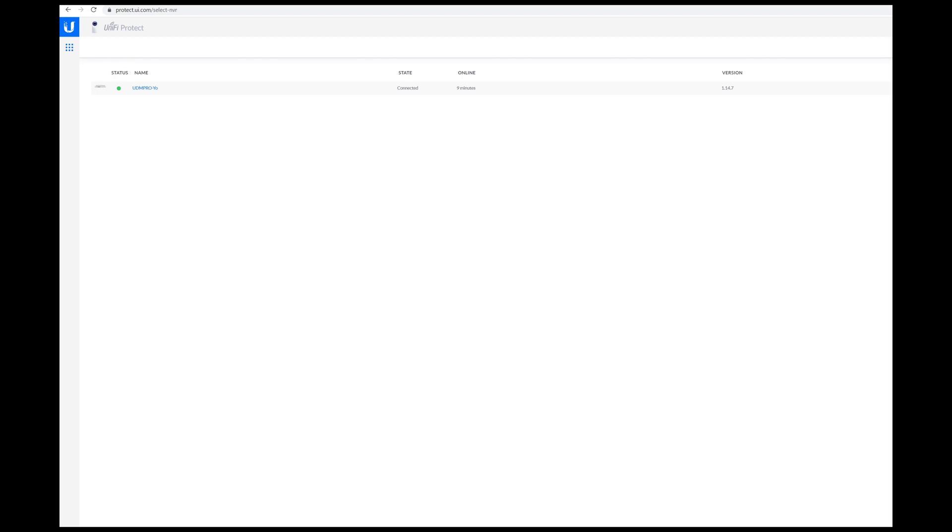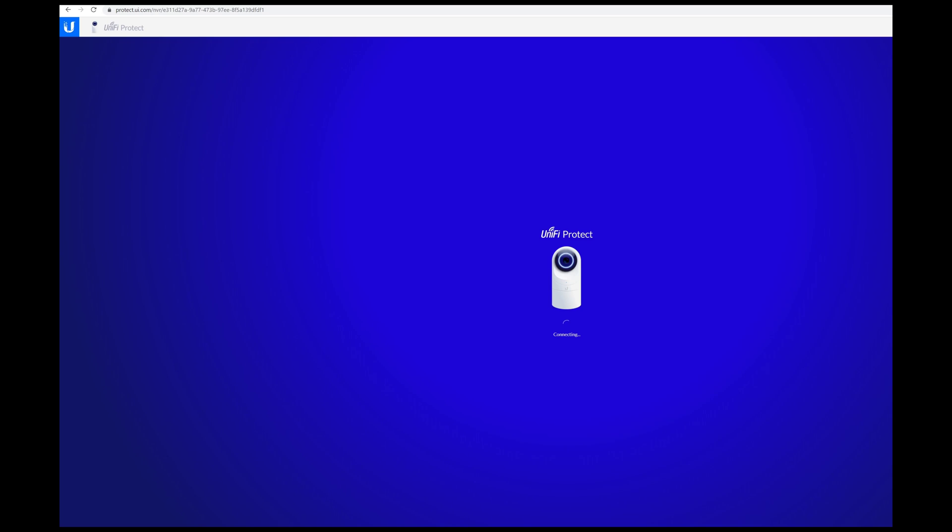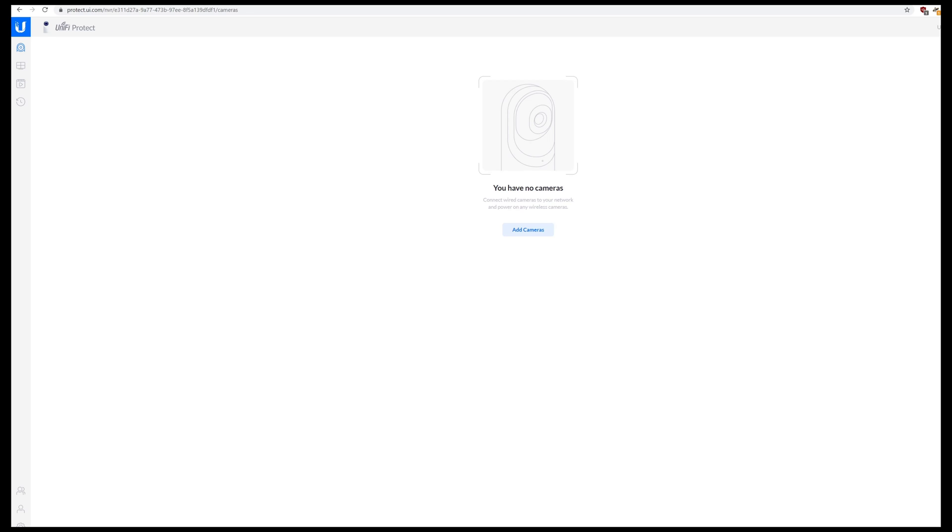Here's where you would see your Protect instance. So we're going to go ahead and launch.